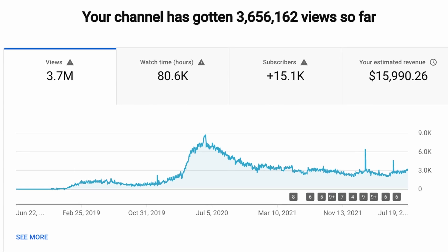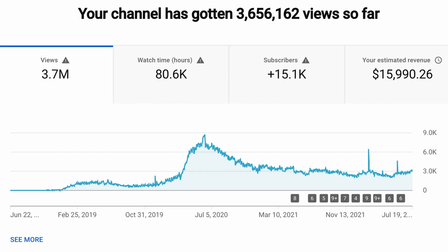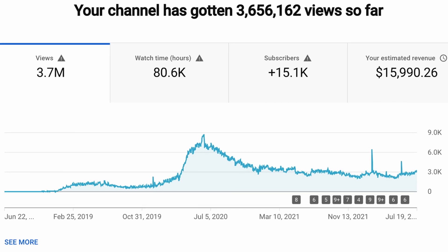And as a bonus for those of you that watch the video all the way to the end, I'm gonna give you our special YouTube cheat sheet that we normally only give to our paying clients. So make sure you stick around.